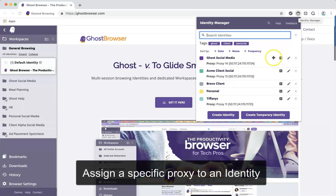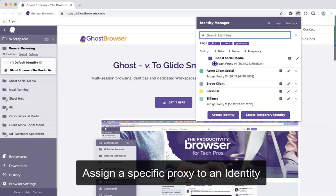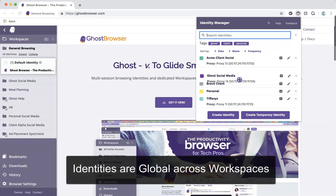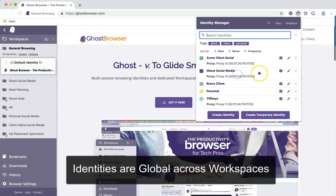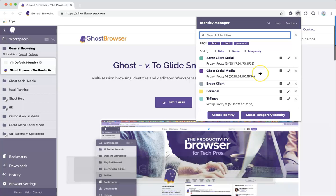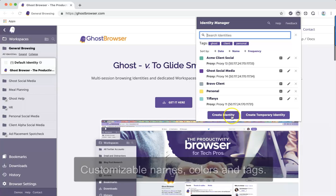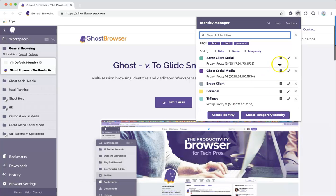You can assign a specific proxy to always be used with that identity. Identities can be opened in any workspace and will still keep the same browsing data. Identities have customizable names, colors, and tags to keep you organized.